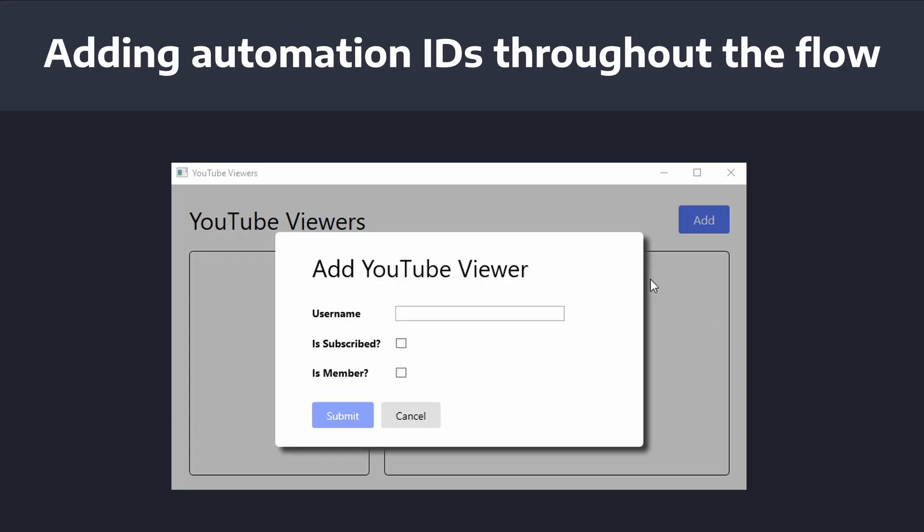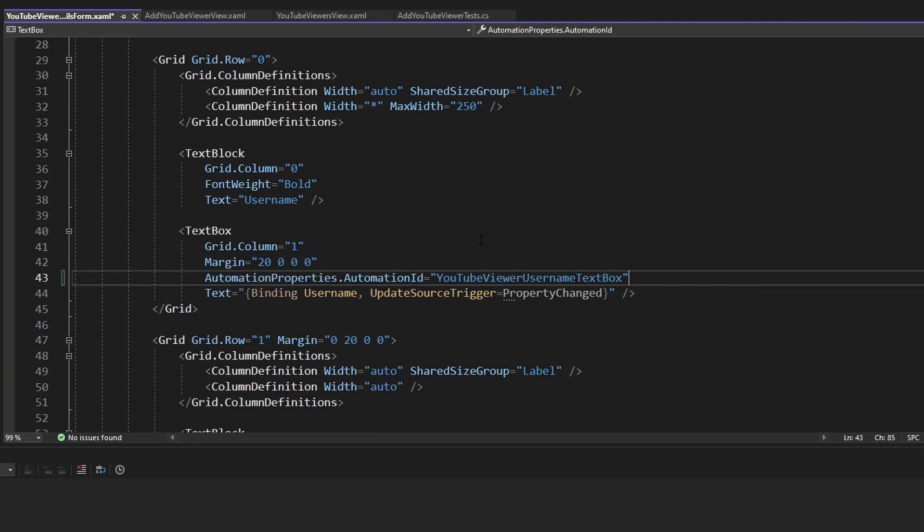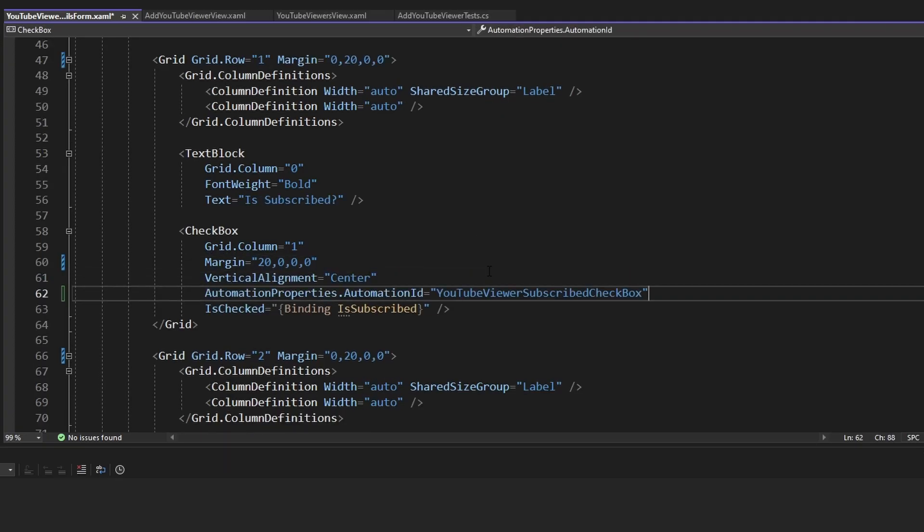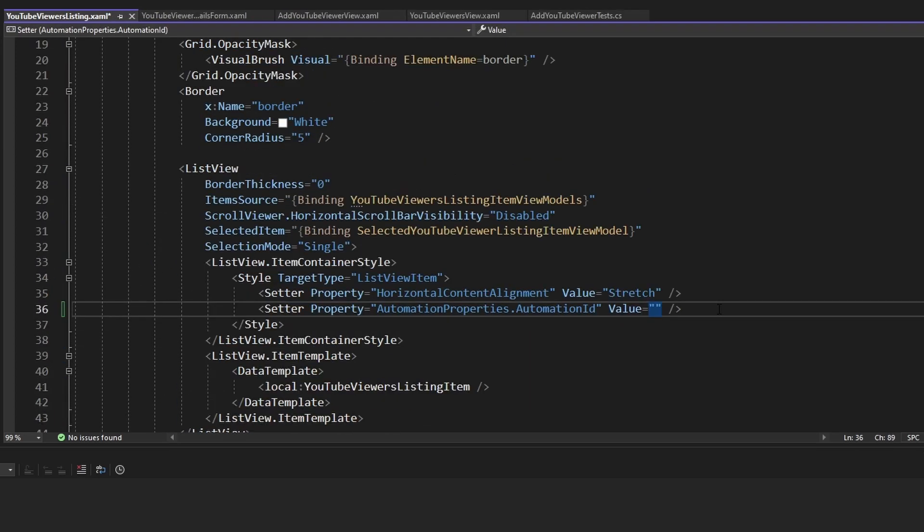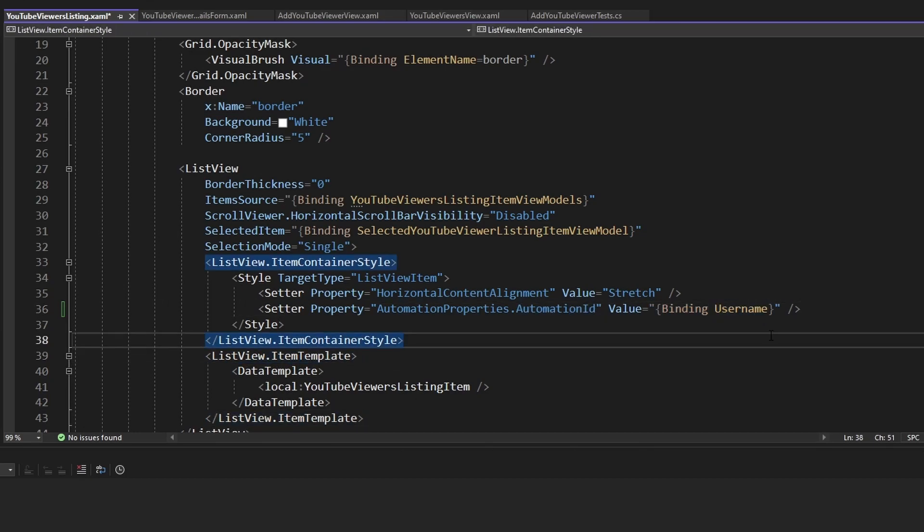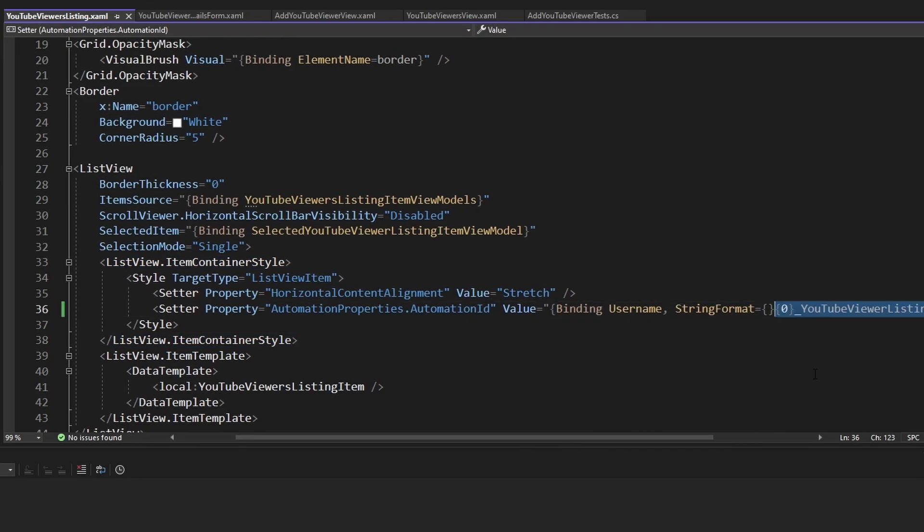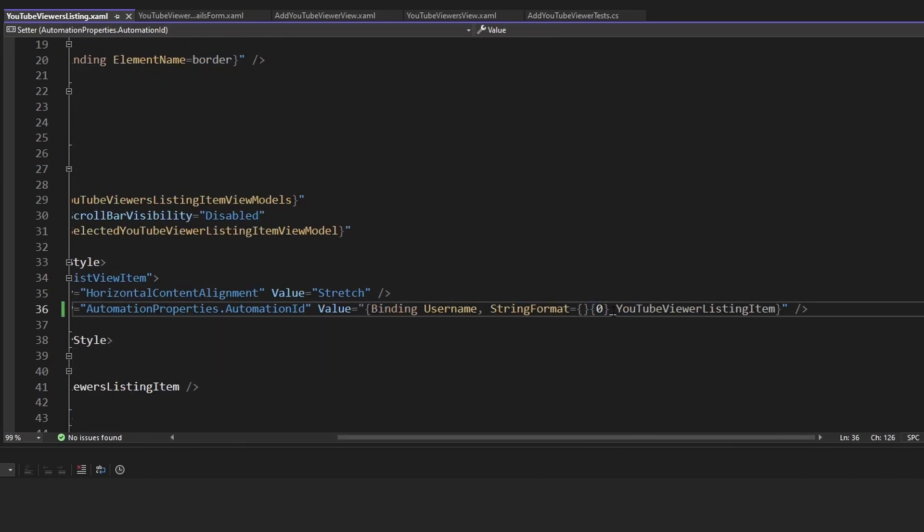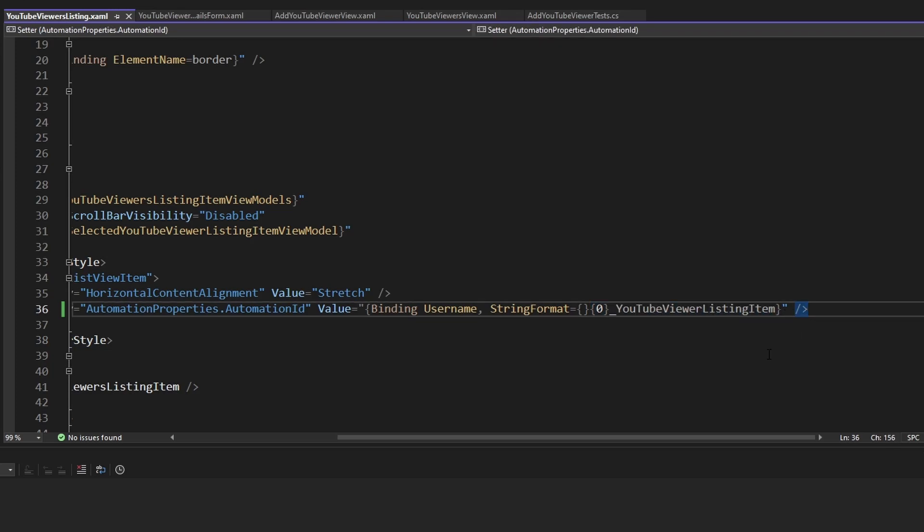So now that we're able to open the modal, I want to put in a username, click this checkbox and this checkbox, submit this form, and then assert that we actually create a YouTube viewer and it pops up over in this list. So that being said, I'm going to add automation IDs to all the elements that I want to interact with for our end-to-end tests. So that'll be the username textbox, the is subscribed checkbox, the is member checkbox, the submit button, and lastly, all of my YouTube viewer list view items. And this one's actually going to be a dynamic binding for the automation ID. So it's going to be the username of the YouTube viewer that we add, and we're going to format this to be the username appended with underscore YouTube viewer listing item. And this string format will ensure that we get a unique and descriptive automation ID.